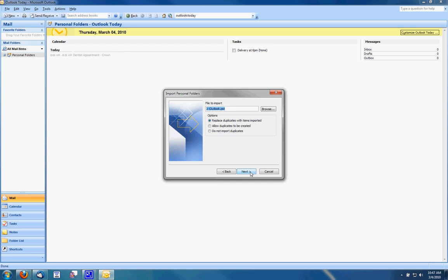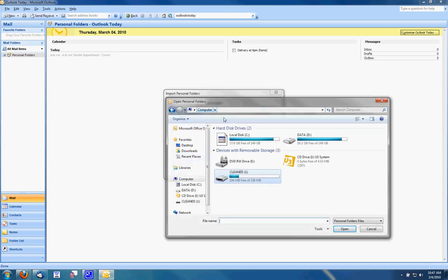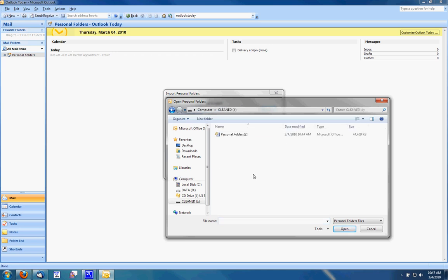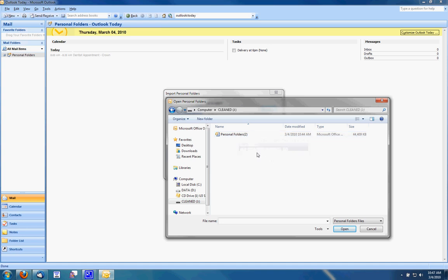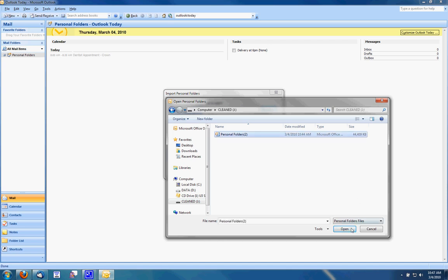The file then asks me to browse to which file I'll be importing. I'm going to go to computer, to the USB drive and to the Outlook accounts that I've saved there. If you're trying to transfer more than one Outlook account they will all be listed here but you'll have to import them one at a time. So I'll select this Outlook account and click open.